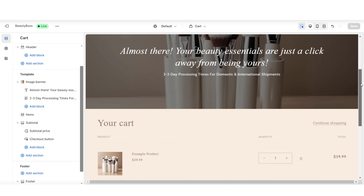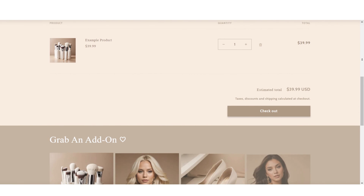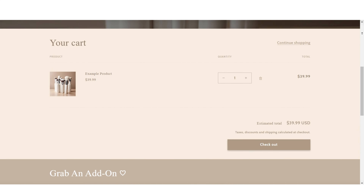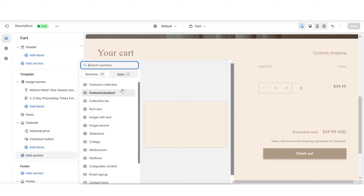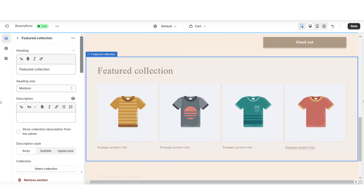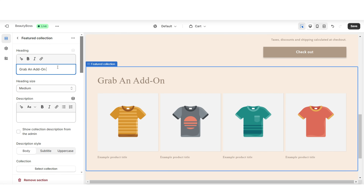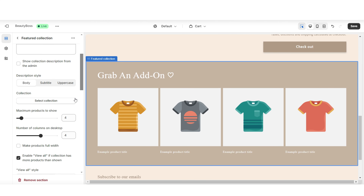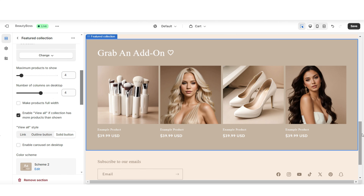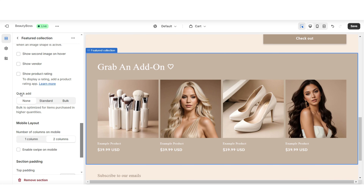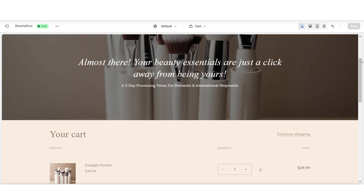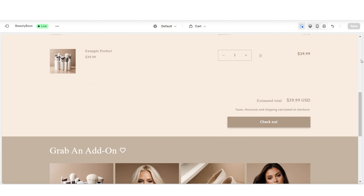Another type of section you can choose to add to your cart page would be a featured product collection. This can help you push out a specific product collection or any add-ons that you would like your customers to consider adding to their cart. Here I'll be adding a featured collection. I'm gonna change the color scheme of this section, and then under Collection is where you can select which product collection you would like to feature. Under Quick Add is where you can choose to add the quick add-to-cart button beneath those products — and that's a beginner friendly way to add a high-end touch to your cart page.